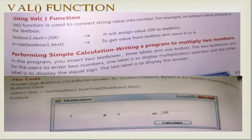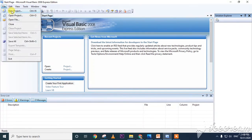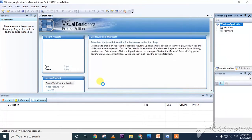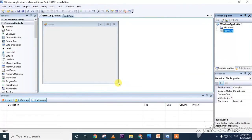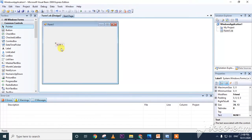The val function is used to convert a string into a number. For example, to extract a numeric value stored in a text box, we convert it using val. I will now show an example with addition. Let us look at what the val function does.